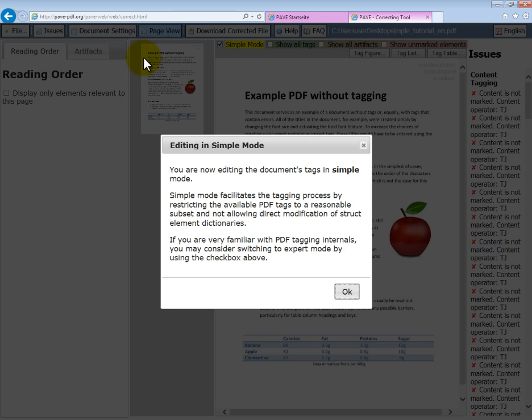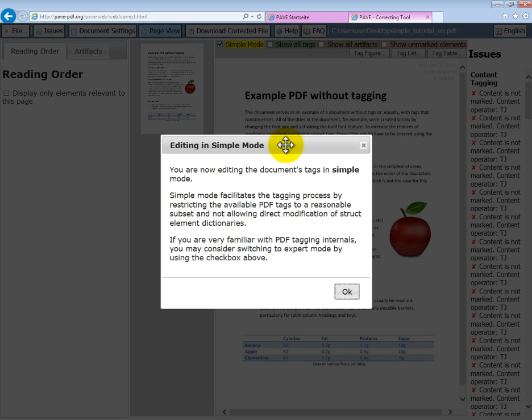When you enter this view, you will receive a pop-up message. It will contain either the word simple or the word expert. This refers to the mode that you are in. Don't worry about this too much. The difference is only the amount of tags that are available in the different modes, and the computer will decide itself whether your PDF requires the simple or expert mode.